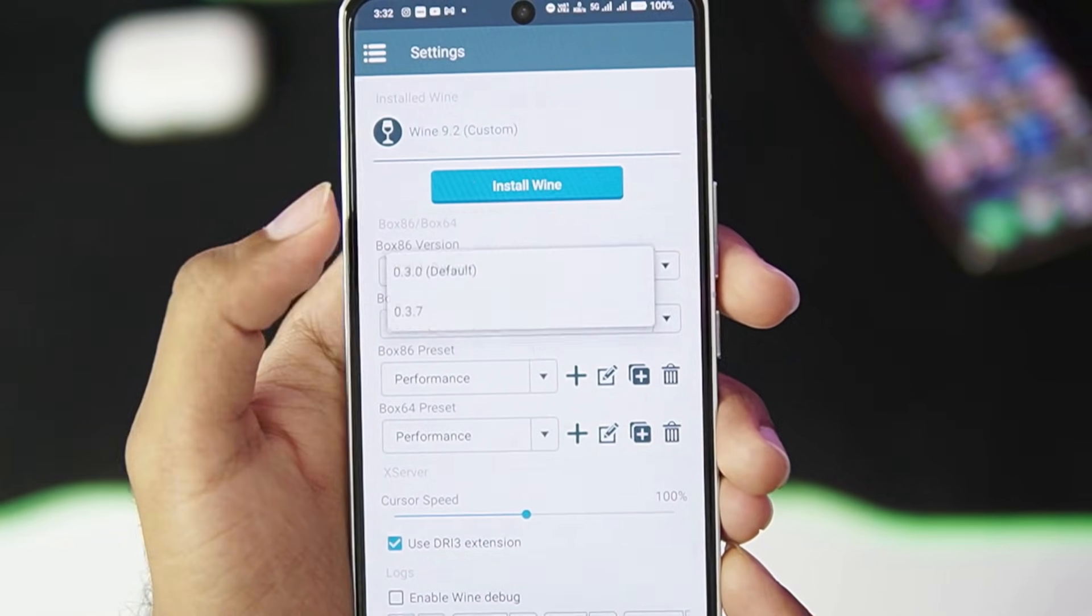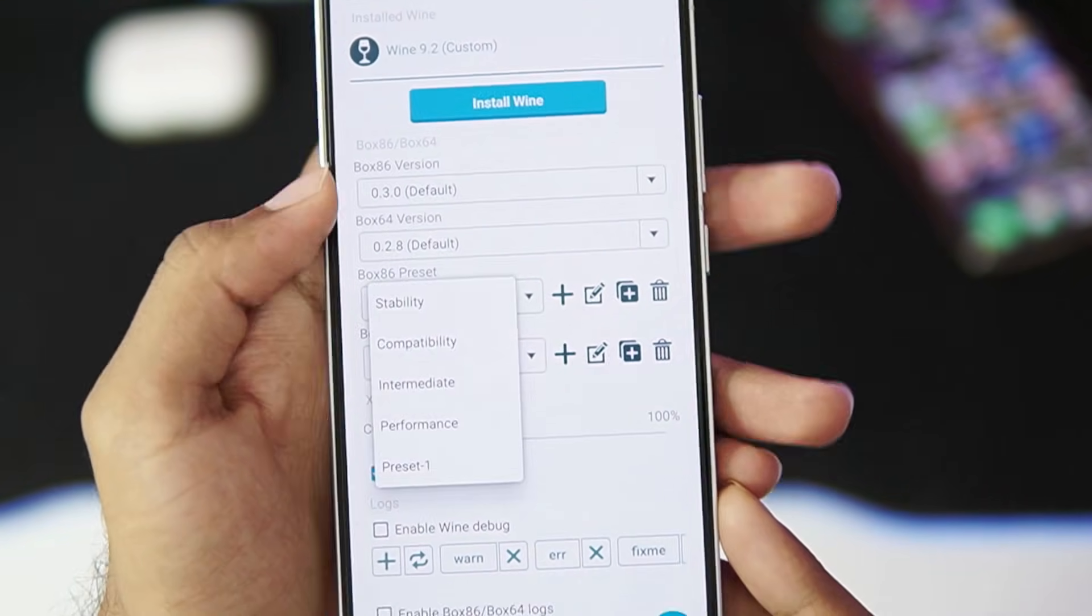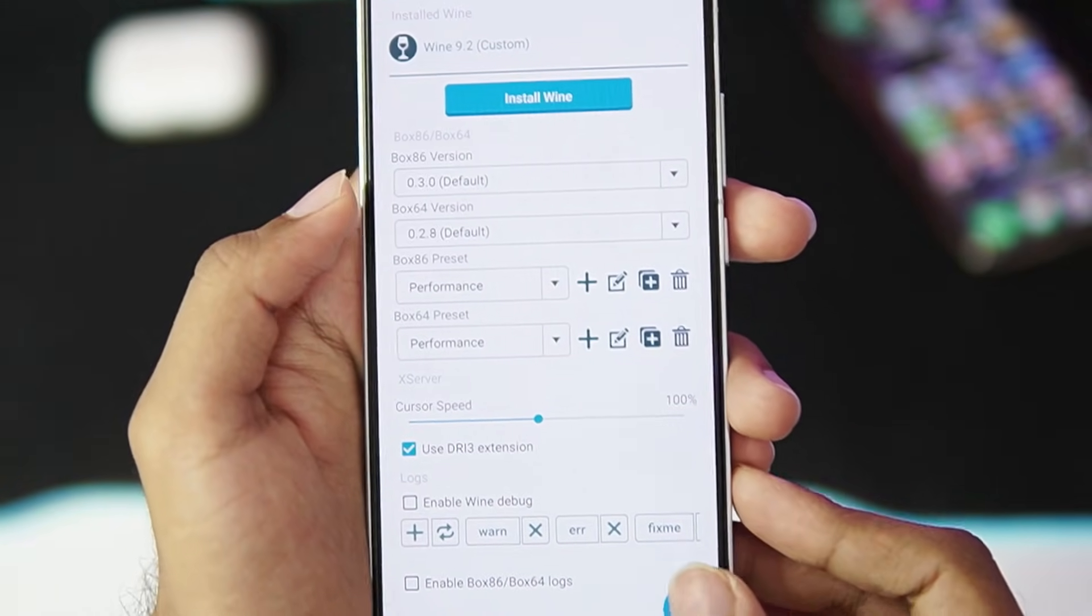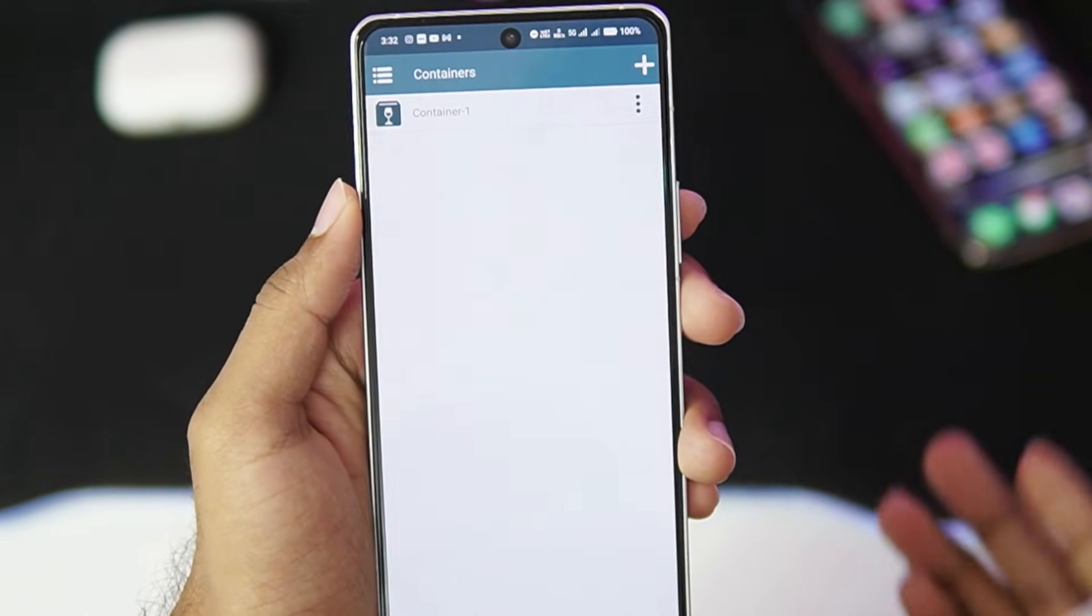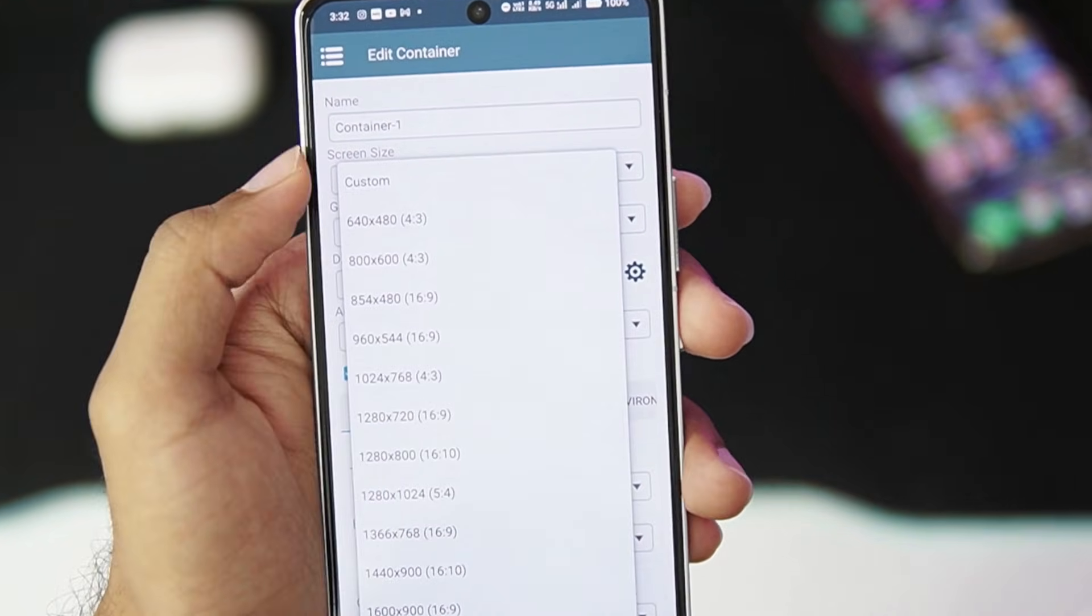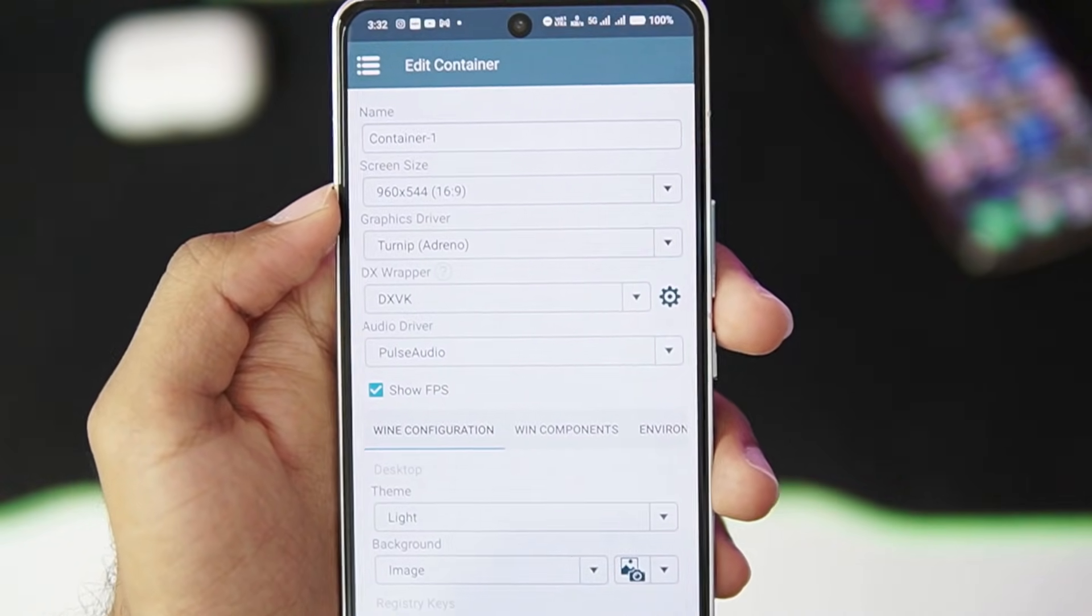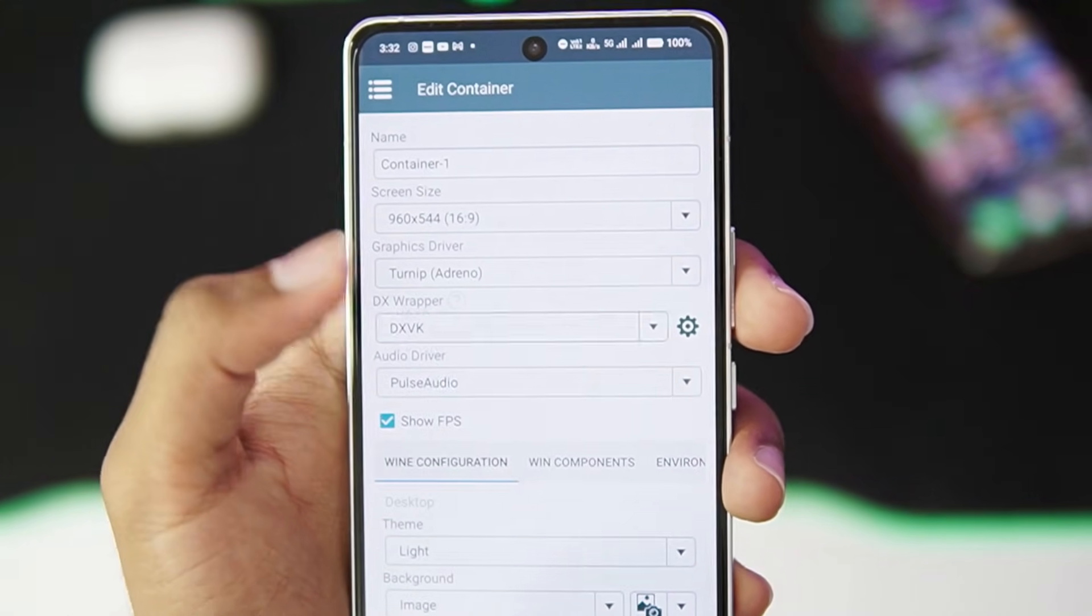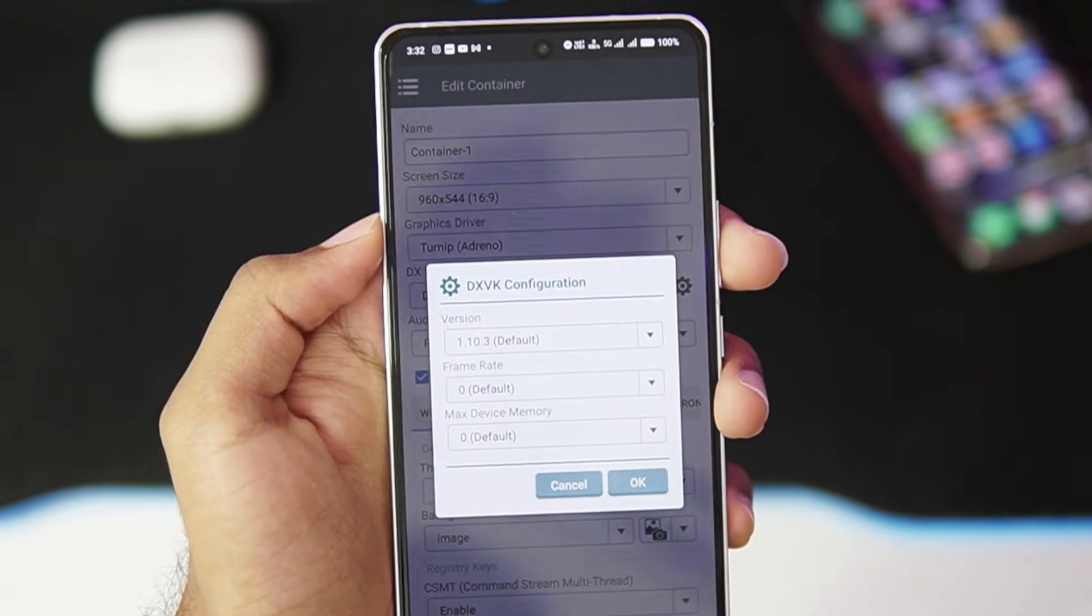Let me show you the best settings for using XEMU on this emulator. Box 86 version keep it at default, and same with Box 64 version. Make sure to choose the performance preset for Box 86 and Box 64. Once that has been done, make sure to tap on the tick mark option. Afterwards, just go and create a brand new container or use your previous container. Screen size you can set it to custom, or I recommend you go with 544p resolution.